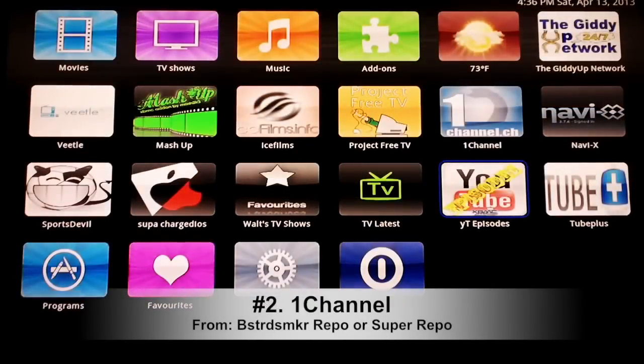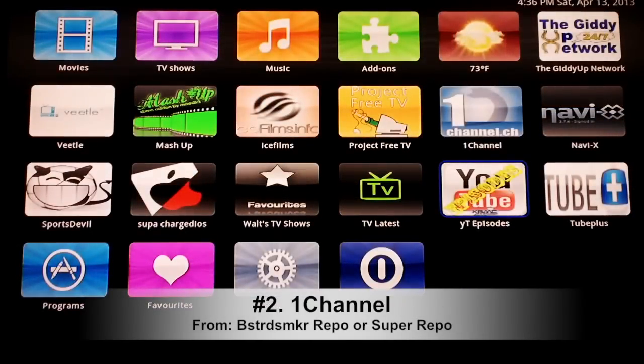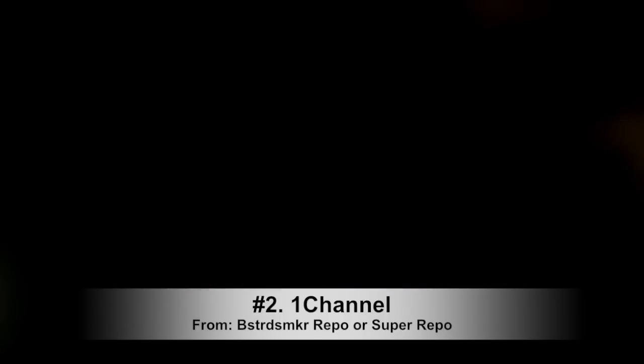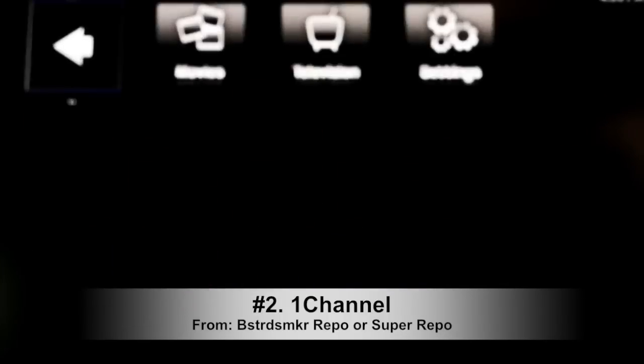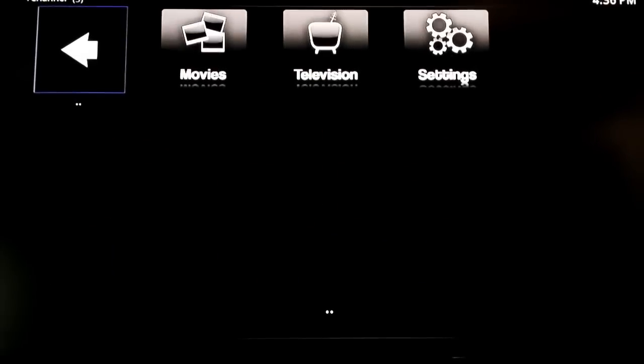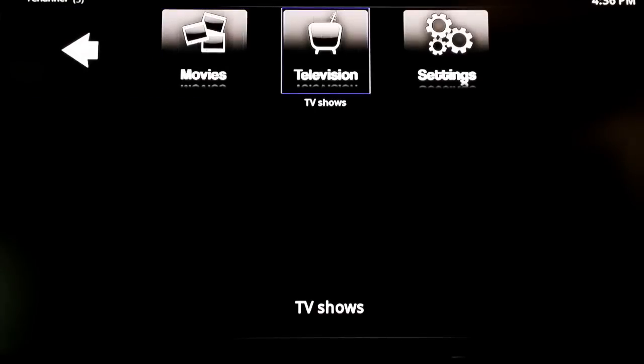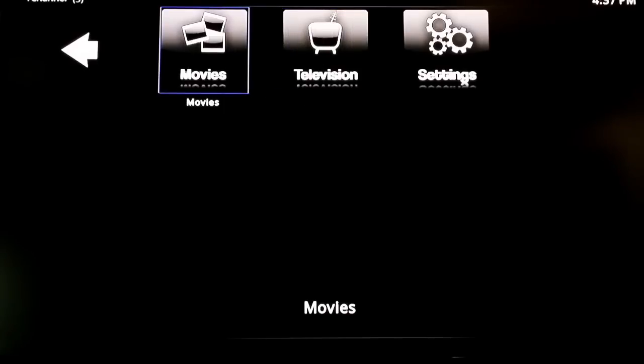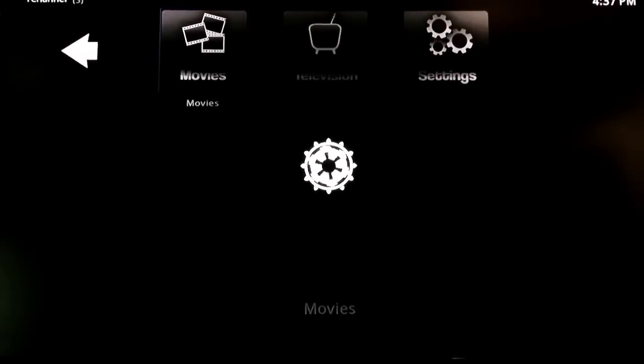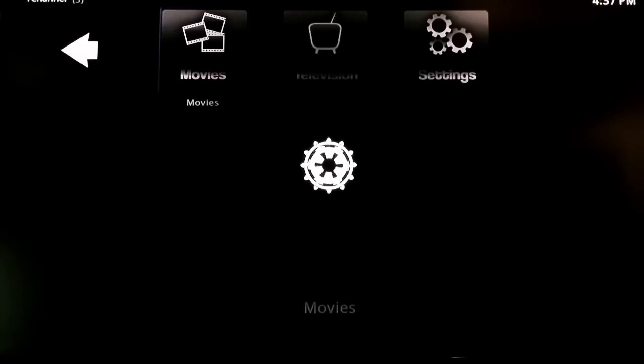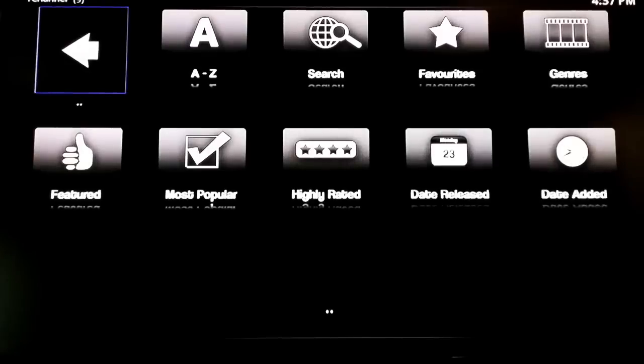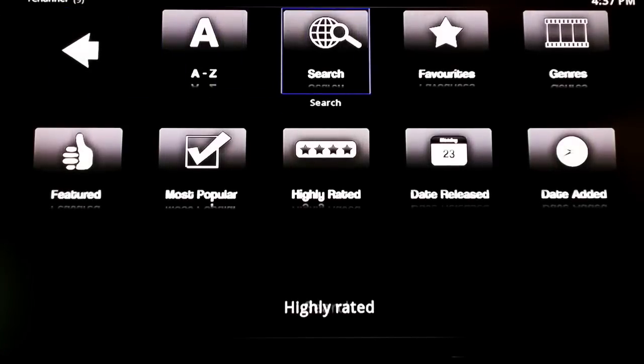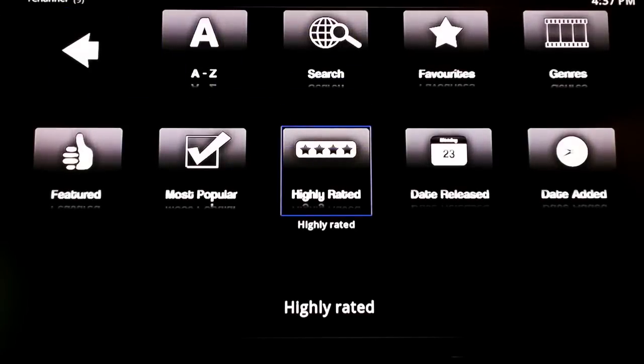All right, so we're going to move on and number two is One Channel. One Channel is great for both TV shows and movies. I'm not going to say it's better than number one, but it's pretty good. It takes a little bit longer to get the newest TV shows onto One Channel, but for One Channel's movies, awesome. Anytime I want to see any movie that came out all the way up to current, I mean there's even theater movies on One Channel.